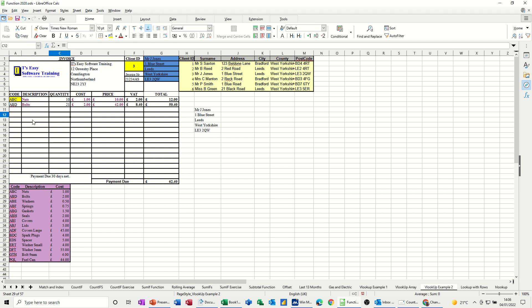Now the reason it's doing that is because in this cell there is an if statement that's basically saying if there is no code selected there, don't do anything. Those two quotes means don't do anything. If there is a code, do the VLOOKUP. That's what that's doing.